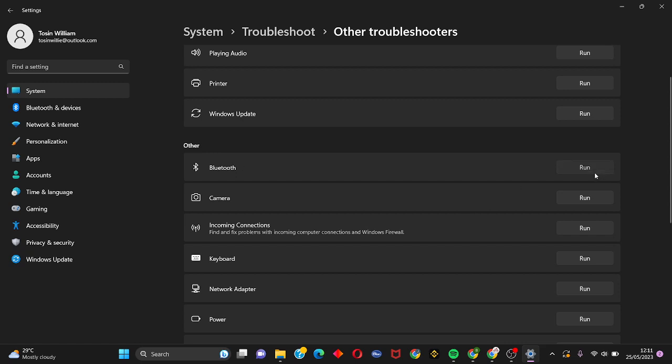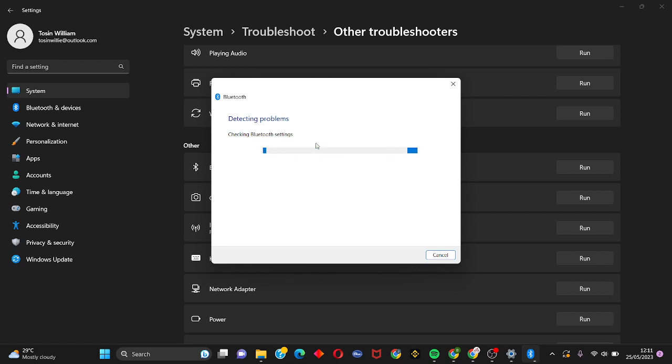Click on Run Bluetooth Troubleshooter. Just wait for this to load up and scan through to find the possible fix to this error.